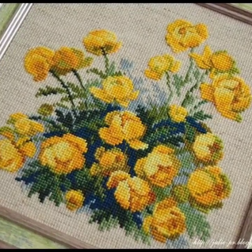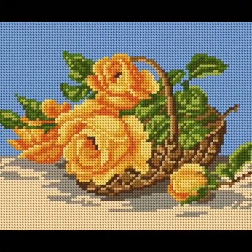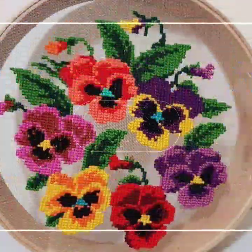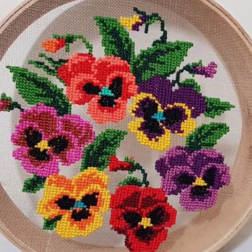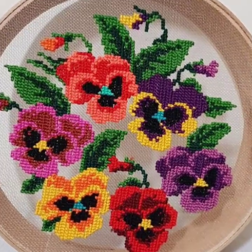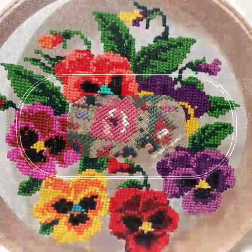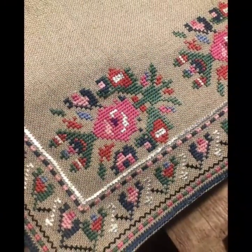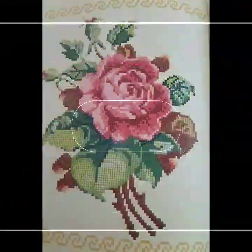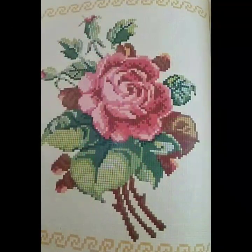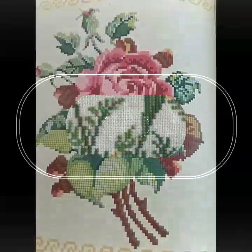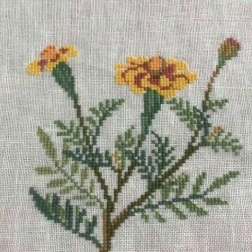Hello, my YouTube family, welcome to my YouTube channel Vintage Antiquities. How are you, friends? I hope you are all well. Today's video is about different cross stitch pattern designs, also called char suti kar, known by different names in different languages.